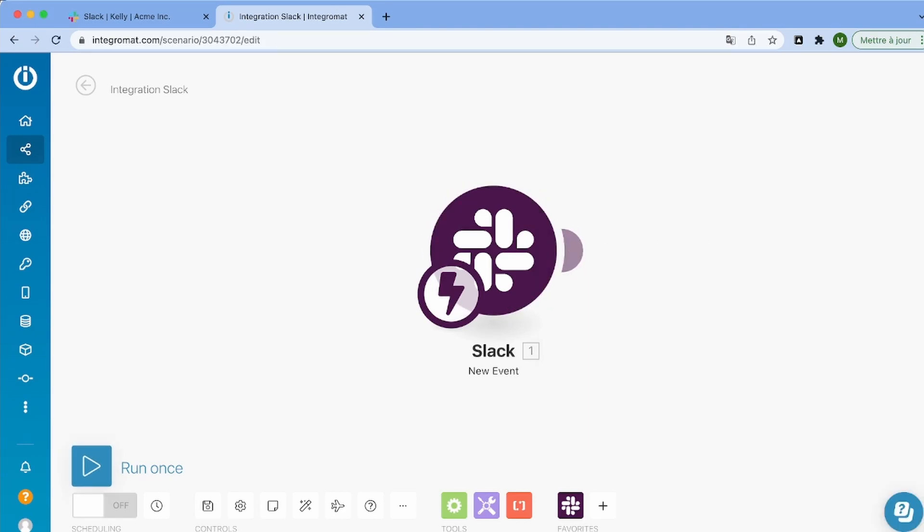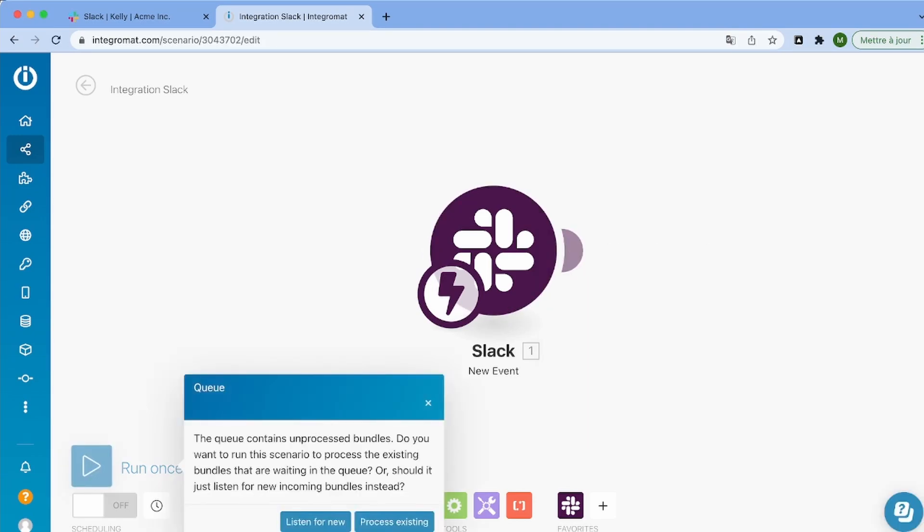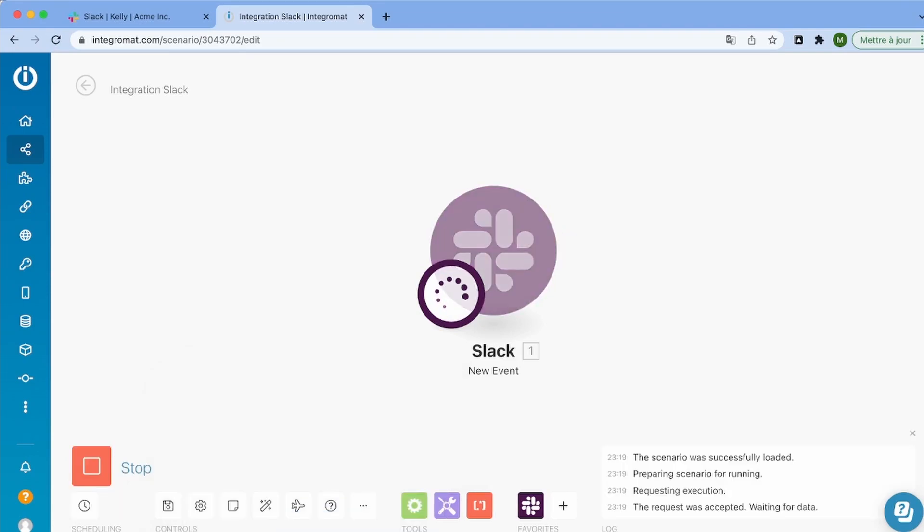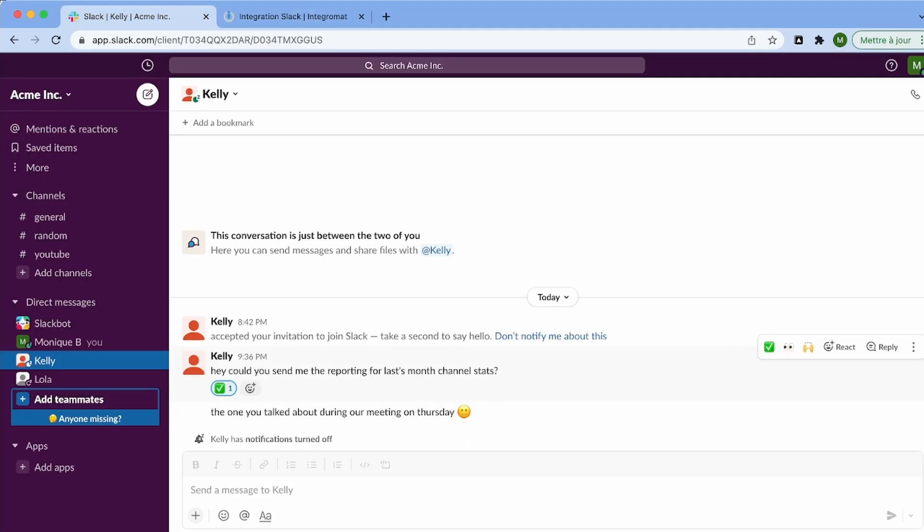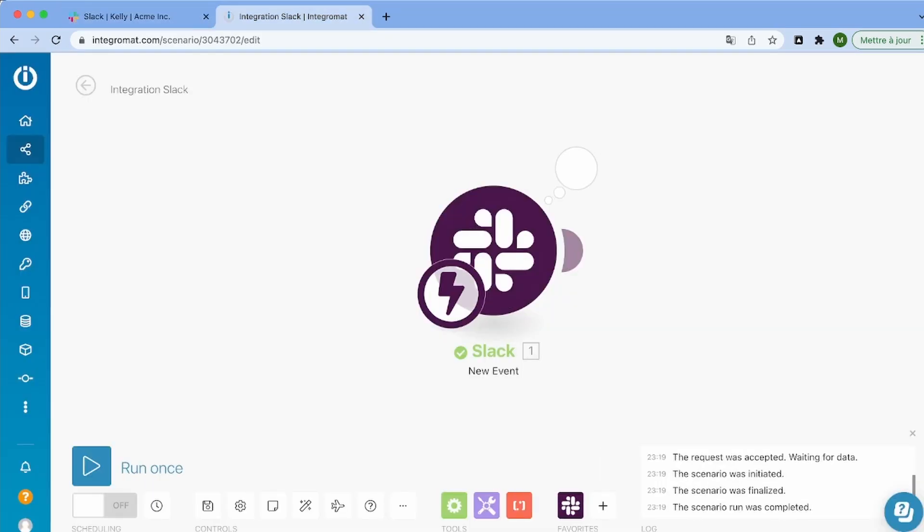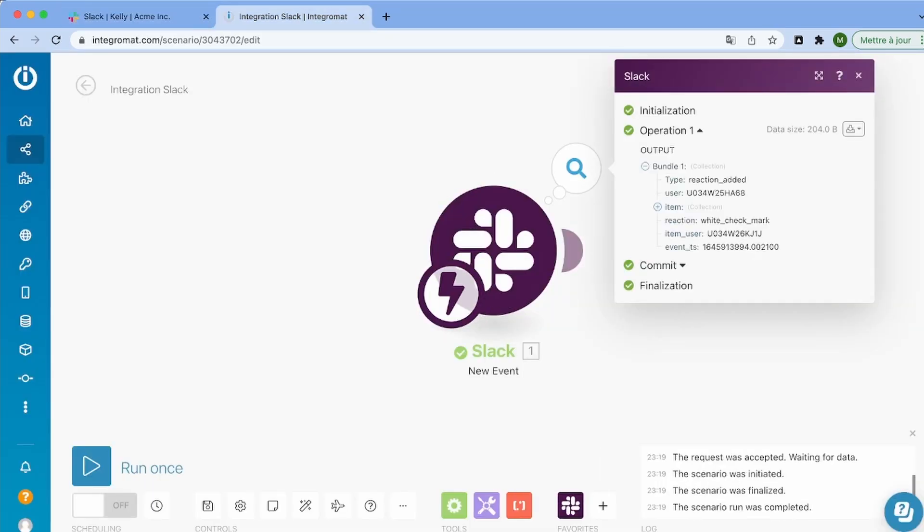Okay, so now I'm going to trigger the scenario by running it. And I'm going to go on Slack and add a reaction to a specific message, just so that we can see if it works. So let's just add a checkmark here. And as you can see, it worked. It has detected that we added a checkmark.